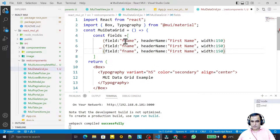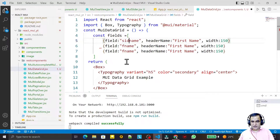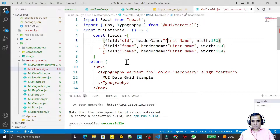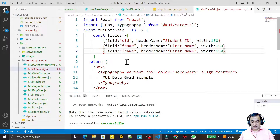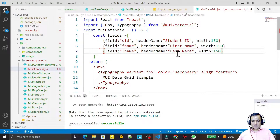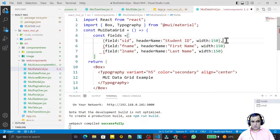I copy that column definition and create additional columns: 'sId' with header 'Student ID', 'fName' with header 'First Name', and 'lName' with header 'Last Name'. So the field names are fName and lName, but the displayed header names will be First Name and Last Name. I save this and my columns are ready.